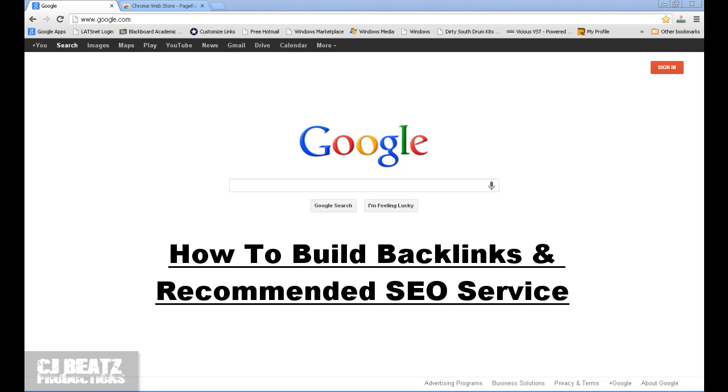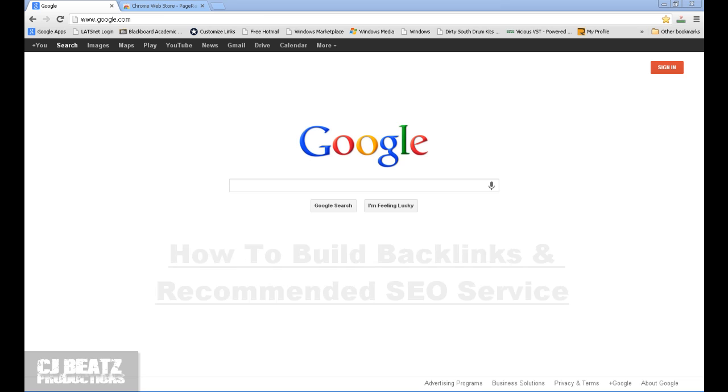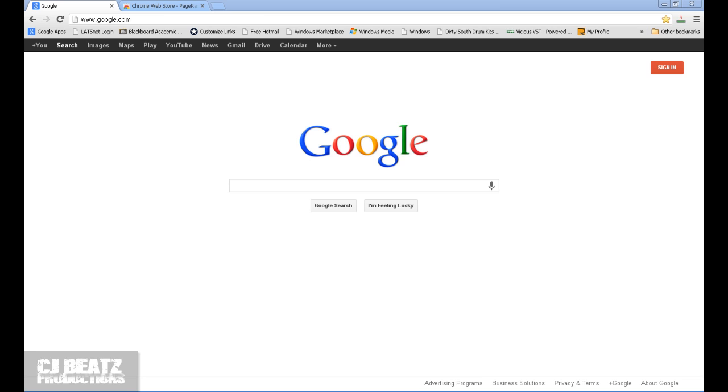What's going on? It's CJ Beats. We're back today and we're going to be discussing how to build backlinks to your website or to your blogspot. Either or, it doesn't matter. Building backlinks is really important if you want to rank higher in the Google pages so that people searching for beats on Google can reach out to your website.